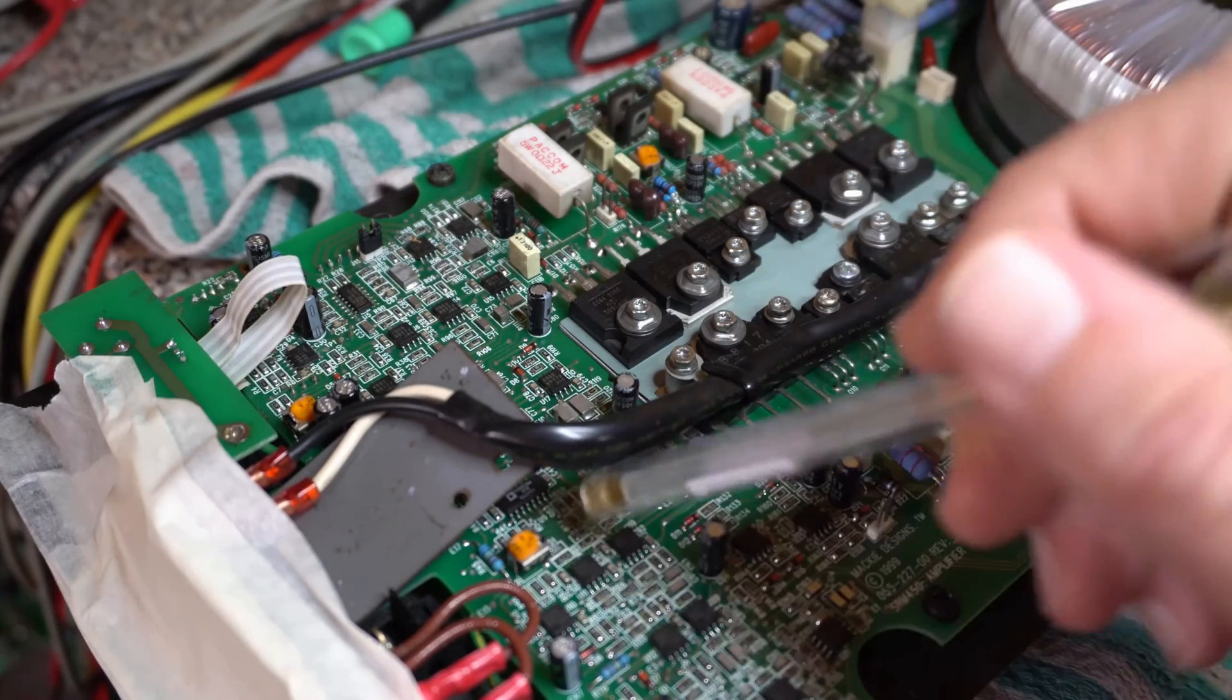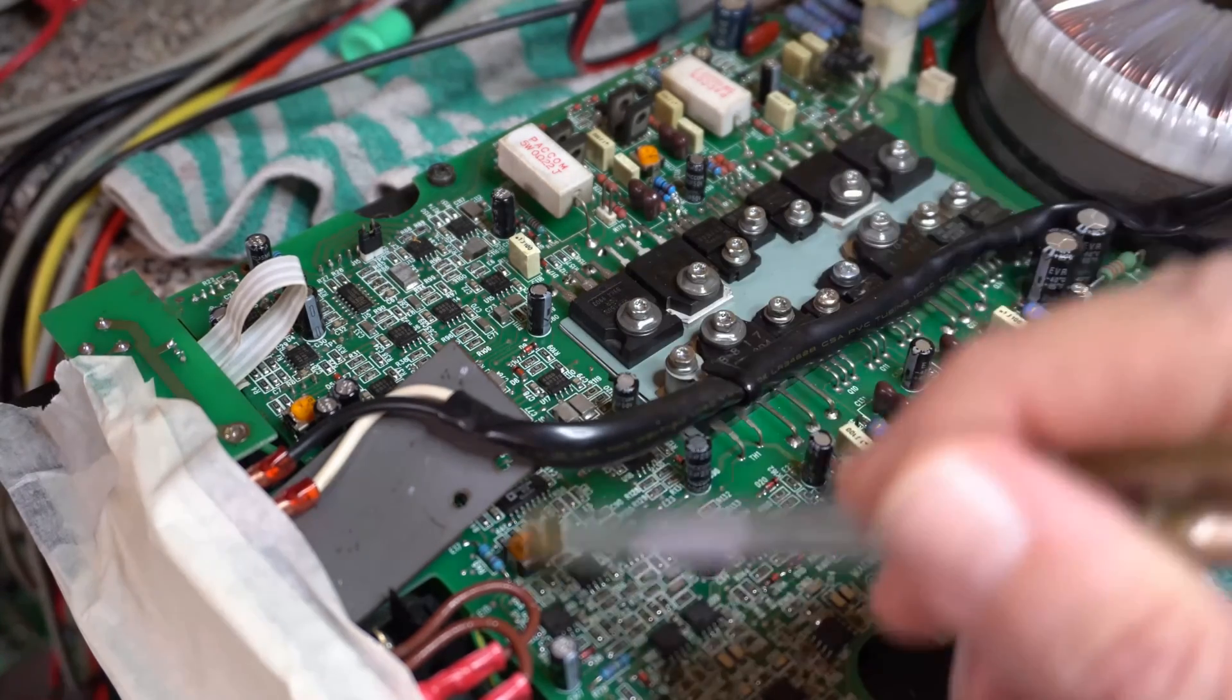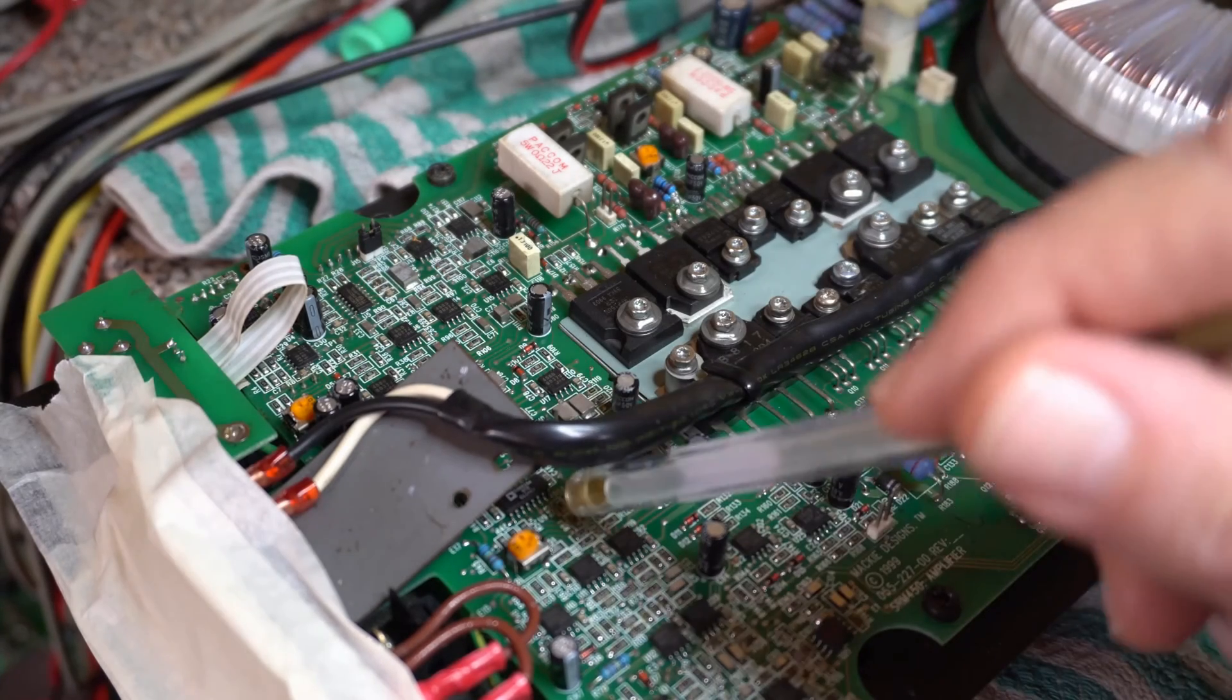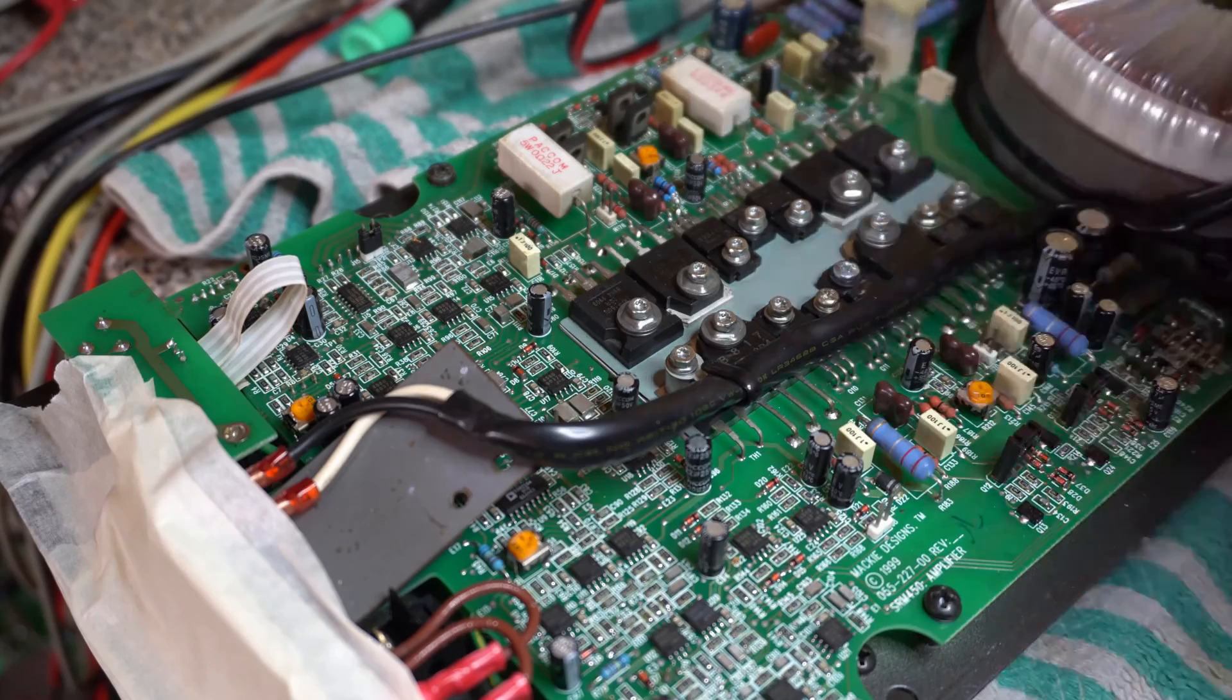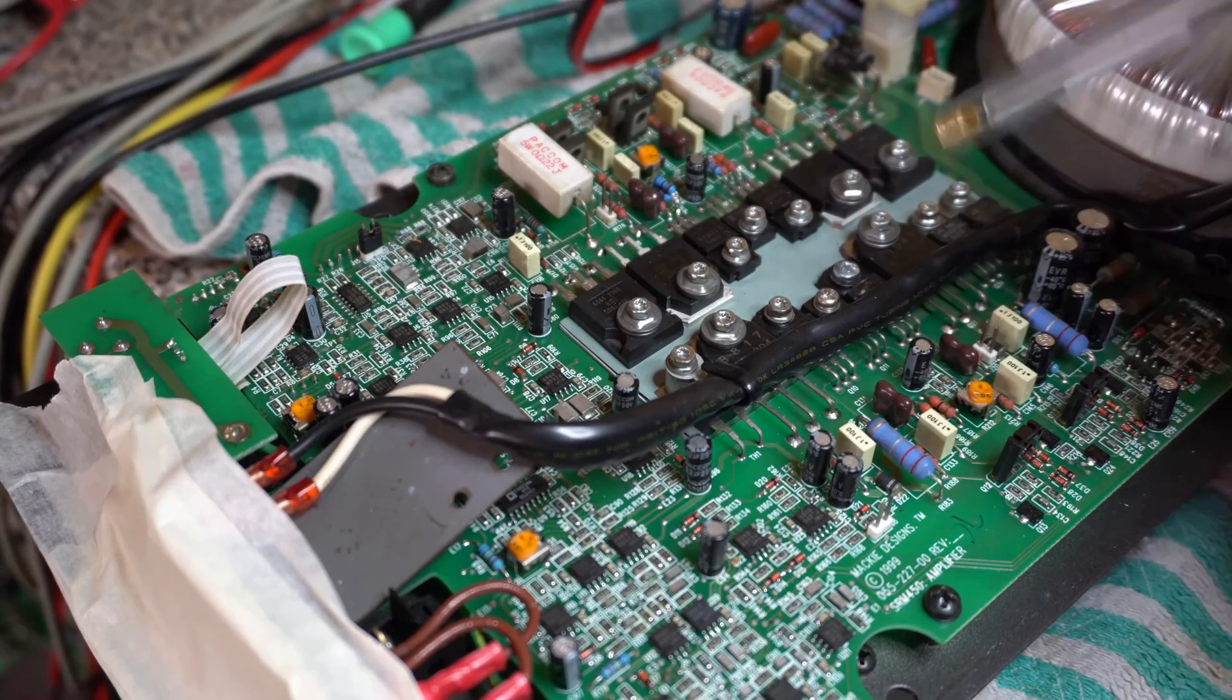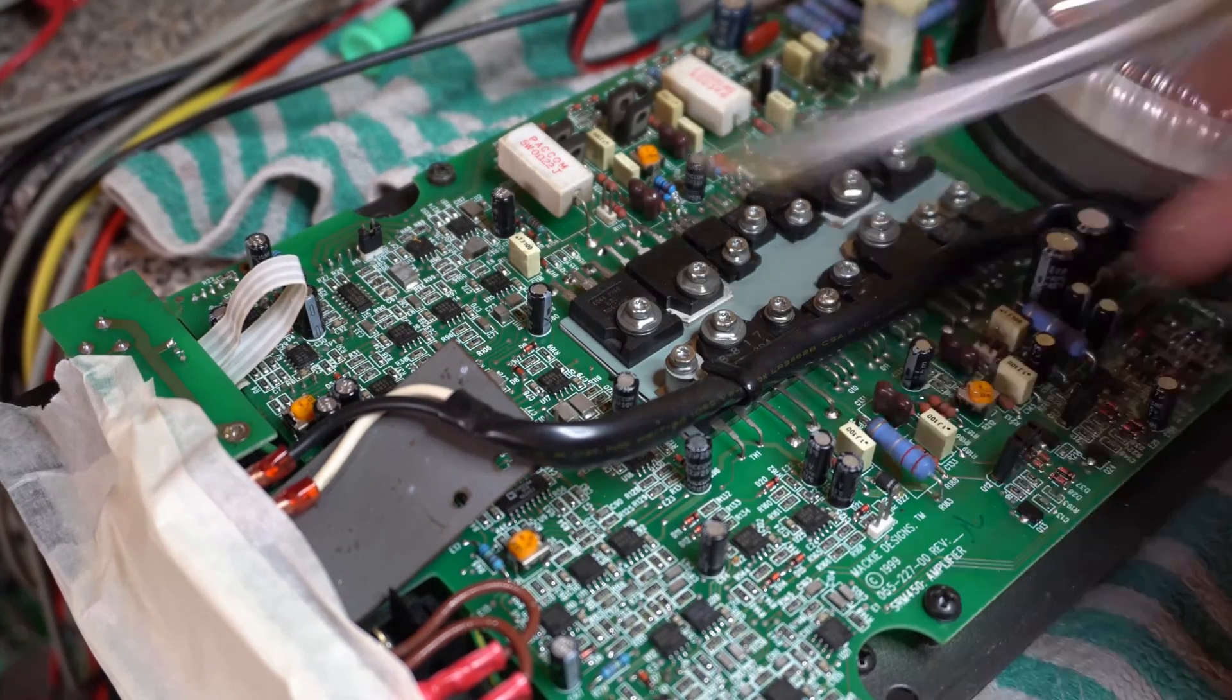So yeah, do some research. If you're repairing these Mackies, get one of those in case you need it. A couple of dollars from the States. So that's a brief rundown of the Mackie SRM450 version 1. Solid, reliable amplifiers.